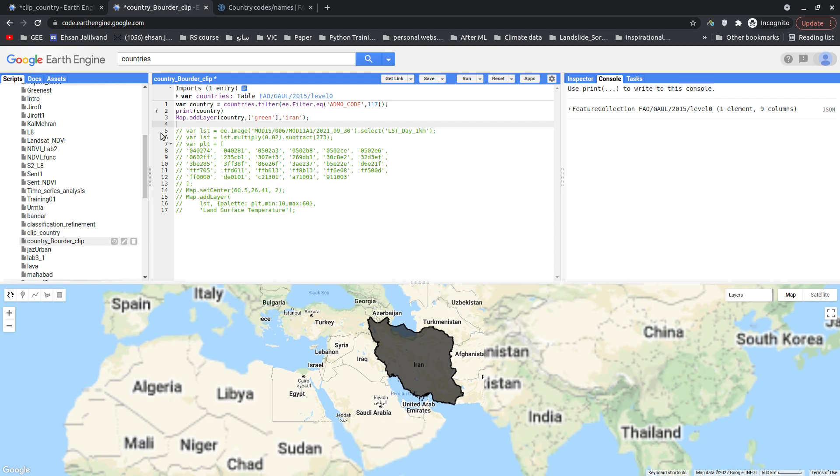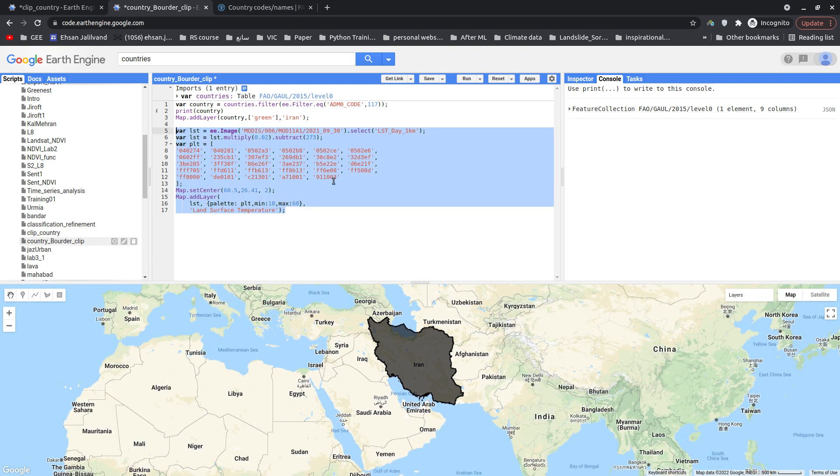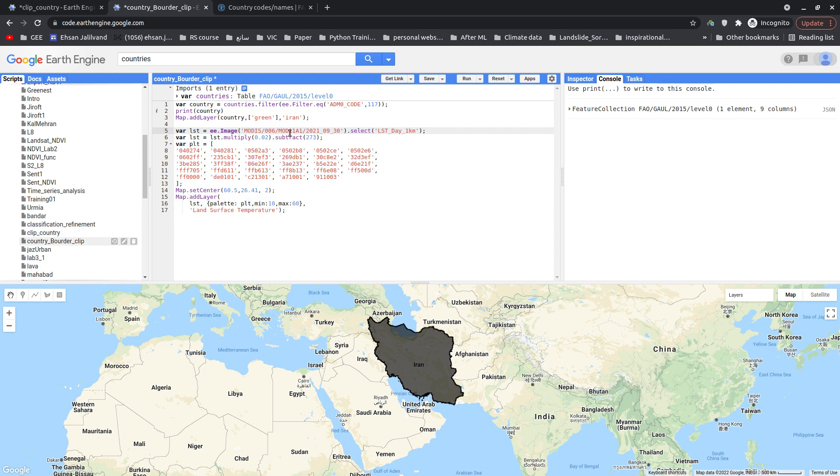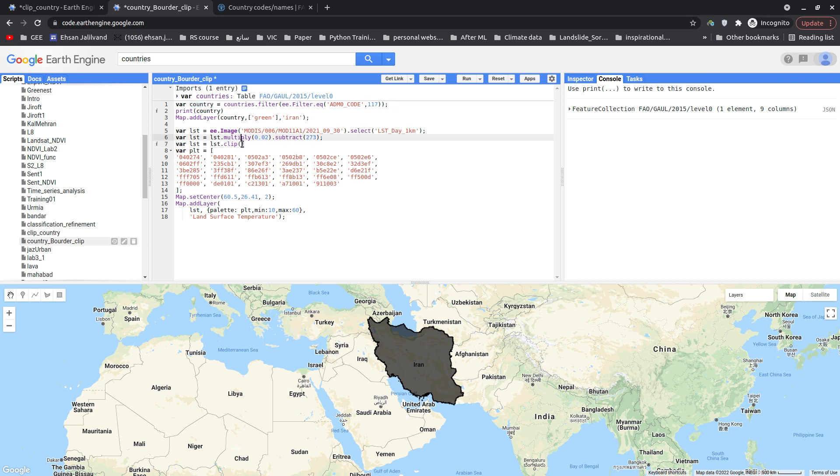Okay, let me uncomment the rest of the code. So this one is calculating LST based on MODIS land surface temperature. Here I'm multiplying the scale factor and subtracting the offset. The only thing that I need to do is just clip this LST layer. That's really simple, you just need to write clip and then provide the region that you want to clip. The region for us is country, so I just simply put country here. So now my LST layer would be clipped for country.